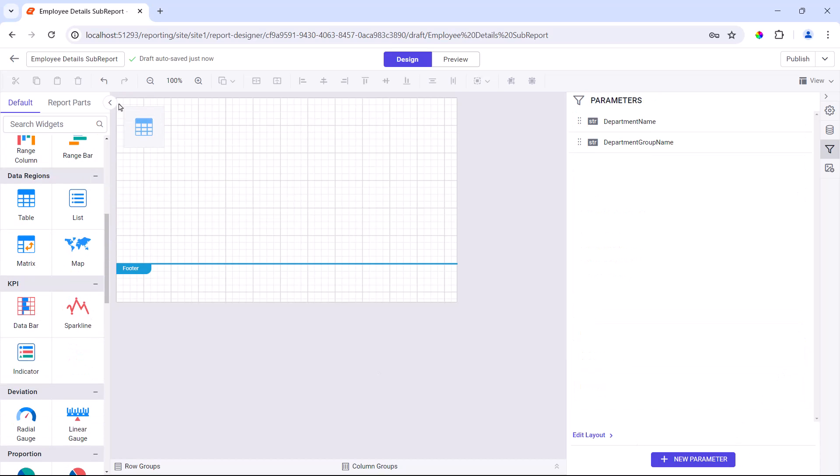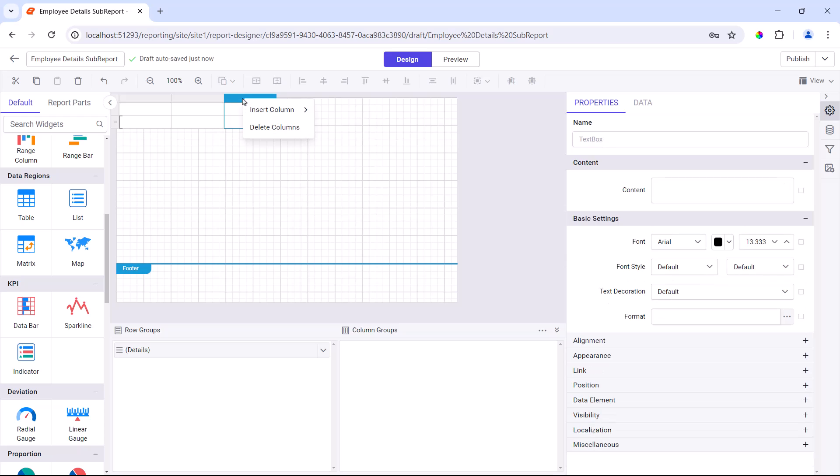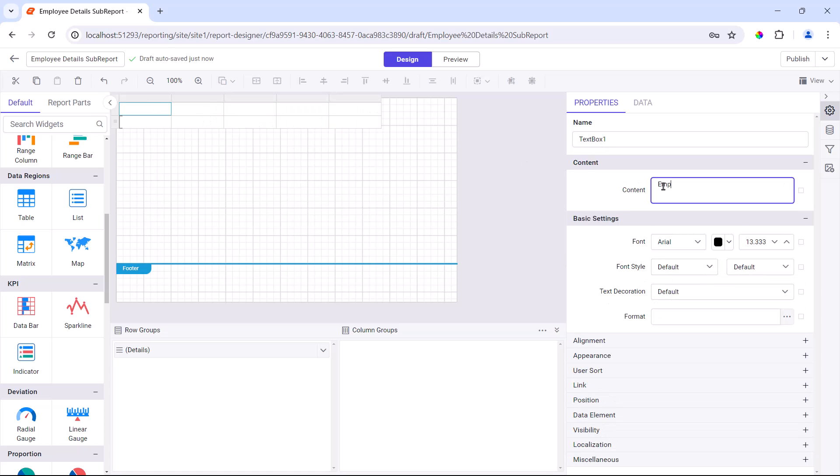Next, I add a table to the report layout where I will display the employee details. I add the necessary columns and values to the table.